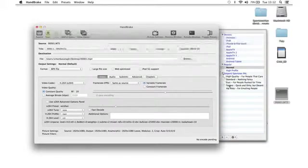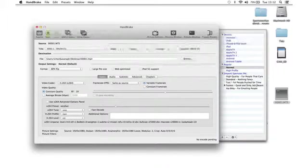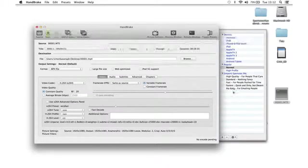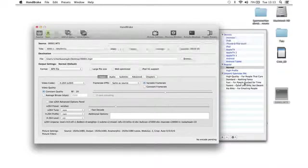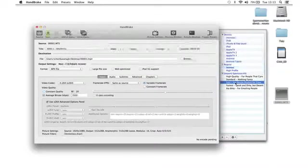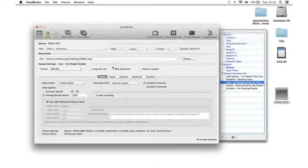The profile we're always going to choose is fast. We're never going to choose any of these other ones, as fast works by far the best. It's the most superior conversion format. Click on fast and now hit start.